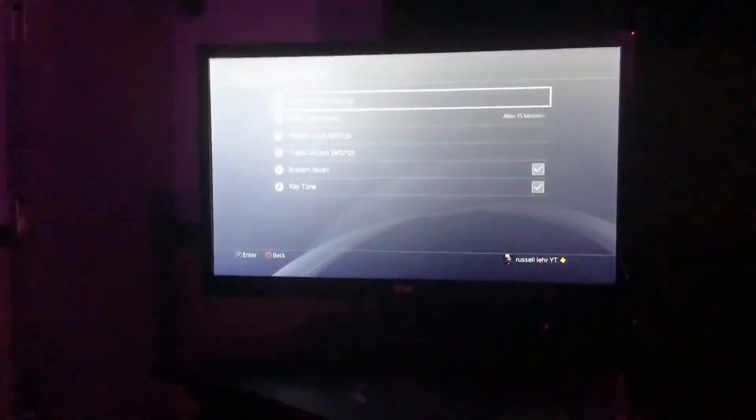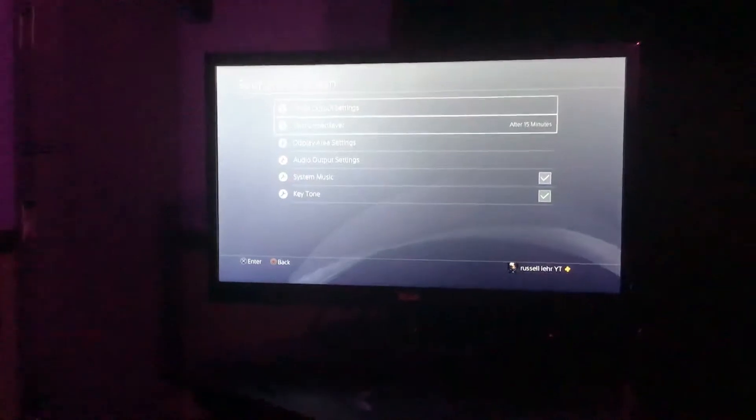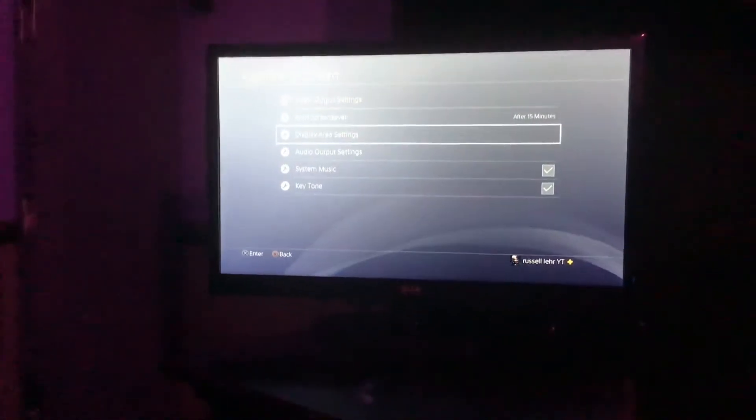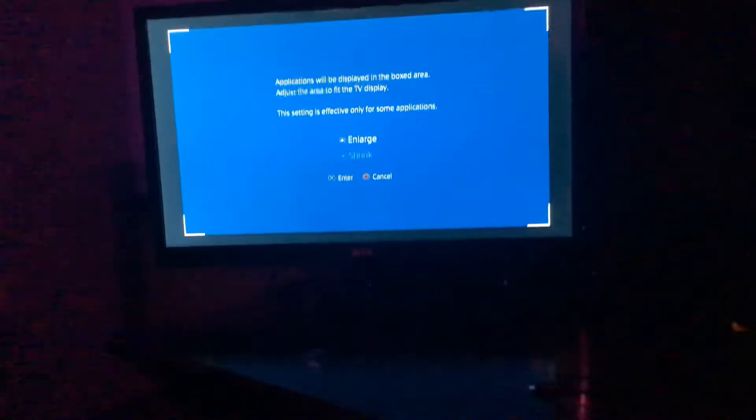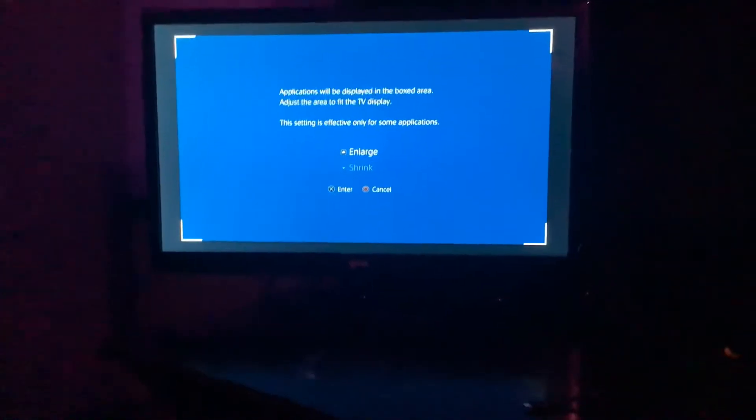Like 480p would make it kind of look more stretched, but I used 1080p because I like that. And if you go to Display Area Size...